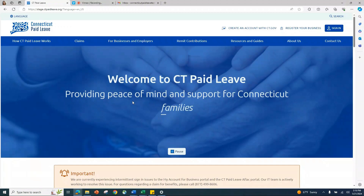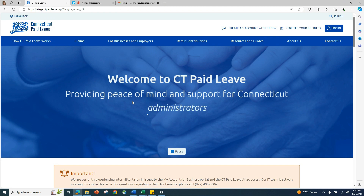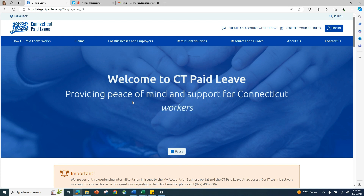You will need to have a CT.gov account before you can register a business with the Connecticut Paid Leave Authority, remit contribution payments on behalf of a business, or start a claim for Connecticut Paid Leave benefits.